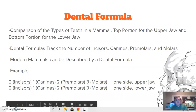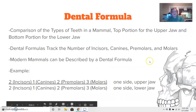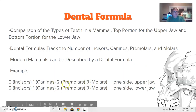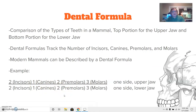When we talk about these tooth arrangements, we're talking about the dental formula of an animal — comparisons of the types of teeth in a mammal, the top portion for the upper jaw and the bottom portion for the lower jaw. Dental formulas track the number of incisors, canines, premolars, and molars.